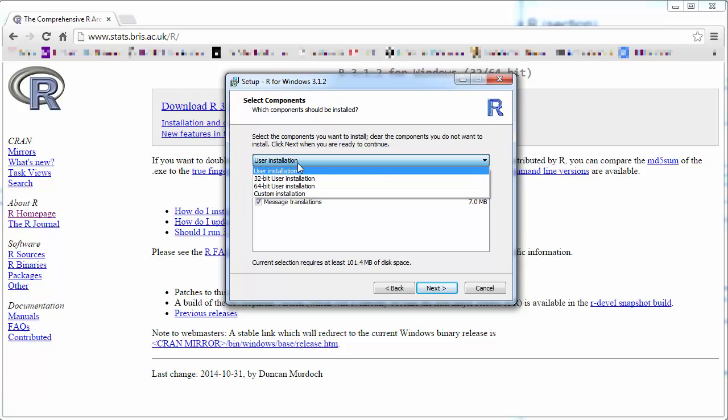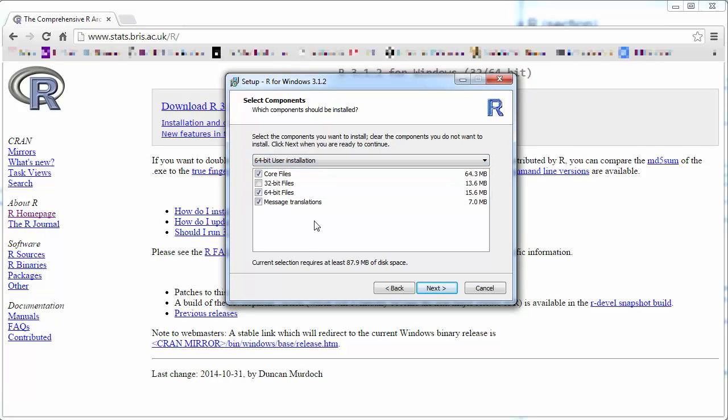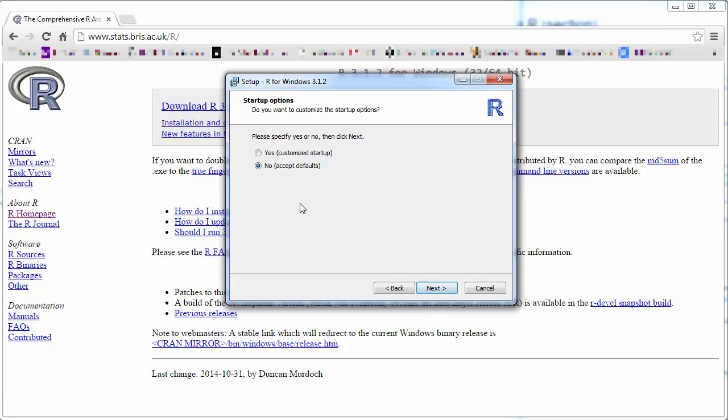You could also just choose the 64-bit installation or the 32-bit if you have a 32-bit processor. Next, do you want to customize the options? We'll say no.